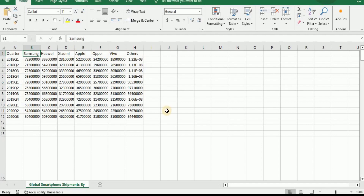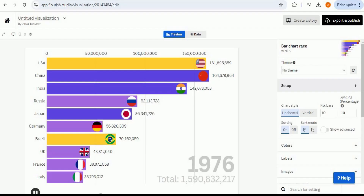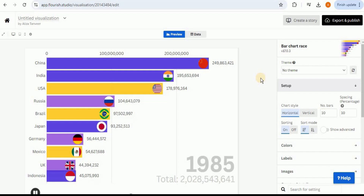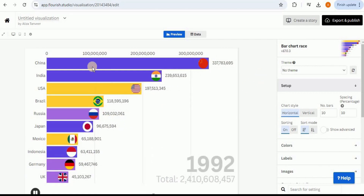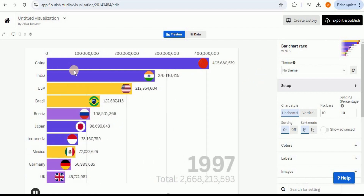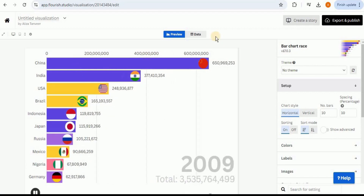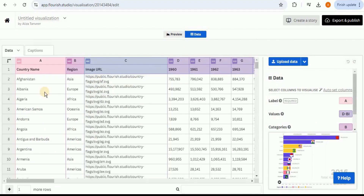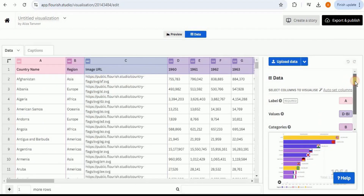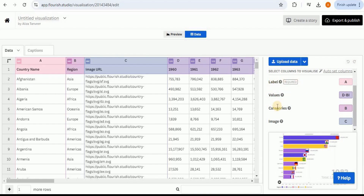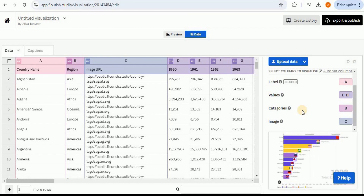The data set looks fine, but if you look at the template provided by Flourish — here is the racing bar chart template — you can see it has different countries and values for each, showing different steps. If we click on the data button, we see that we have to provide a mapping for the columns: label, values, and categories. This mapping is what produces the correct racing bar chart format.